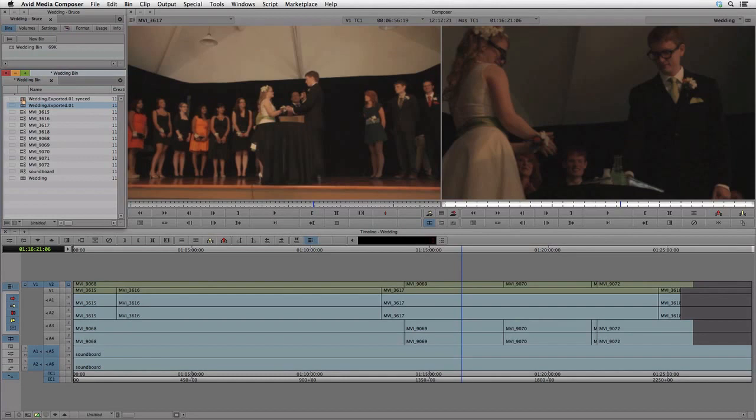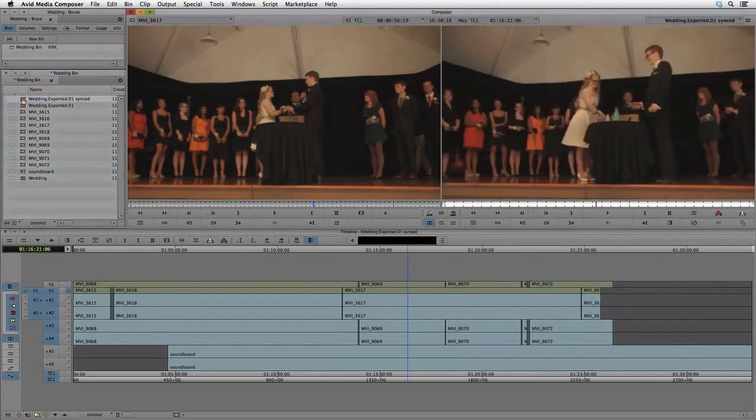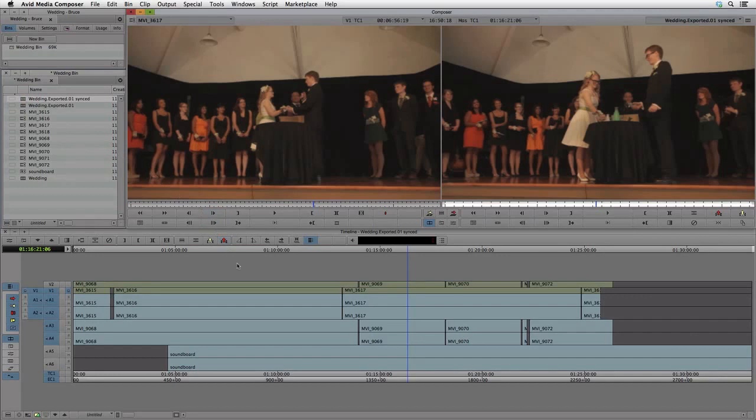We can double-click on the synced sequence name to open it in a timeline. The clips are now placed in their synced locations and we are ready to start the creative editing process in Media Composer.